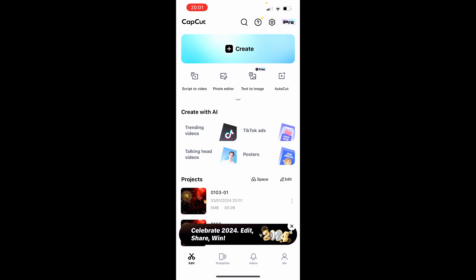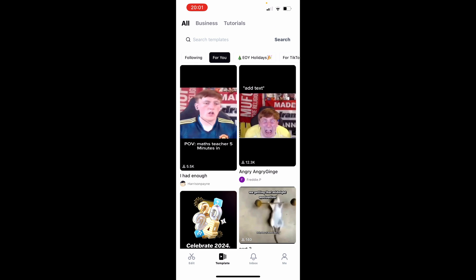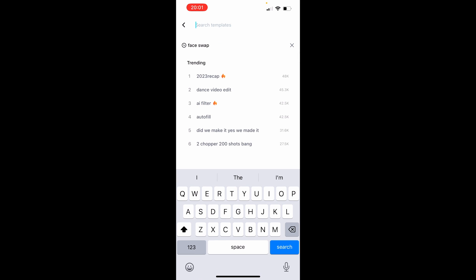Once you're inside CapCut, instead of going to Create you want to go to Templates at the bottom. Once you're on Templates you're going to see all these different templates for TikTok and so on. Go to Search Templates and search for face swap.